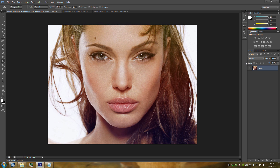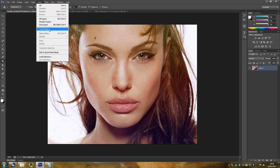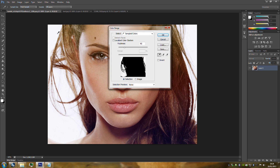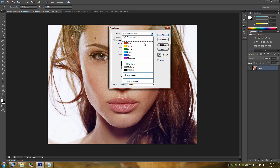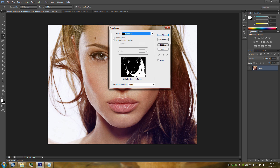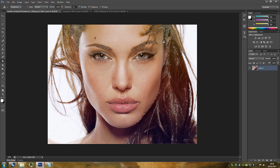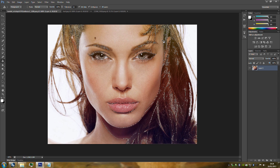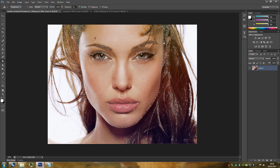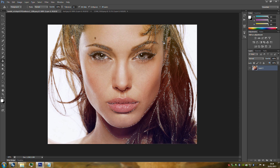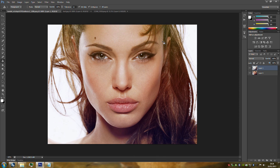From here we're going to select the shadows. Go up to Select, go to Color Range, and in the Color Range select drop-down go down and click Shadows. Make sure you've got the selection clicked on, then click OK. Now we're going to do a couple of keyboard shortcuts — Control+C to copy it, and Control+J to paste it onto a new layer.